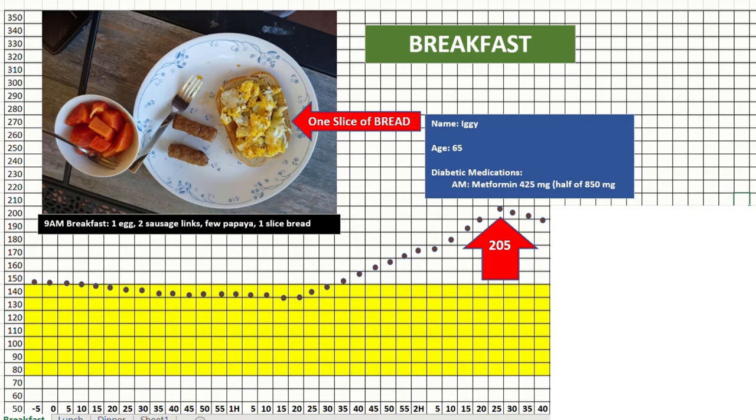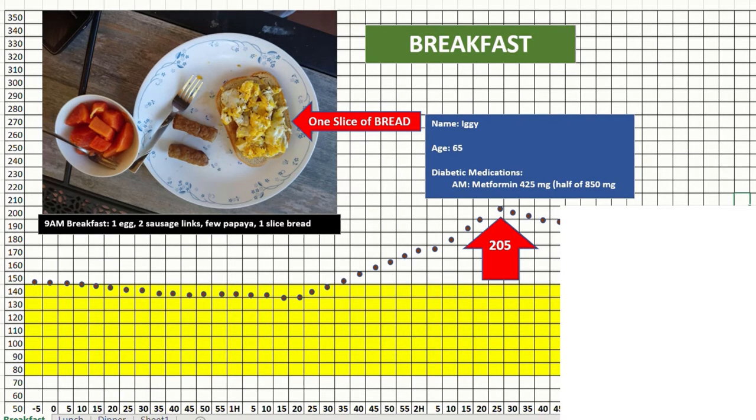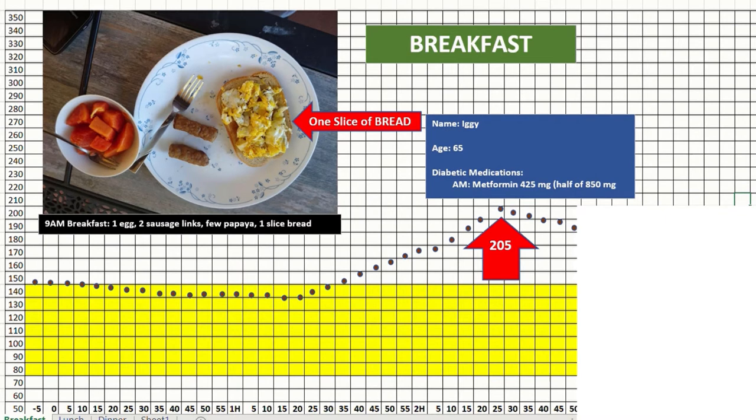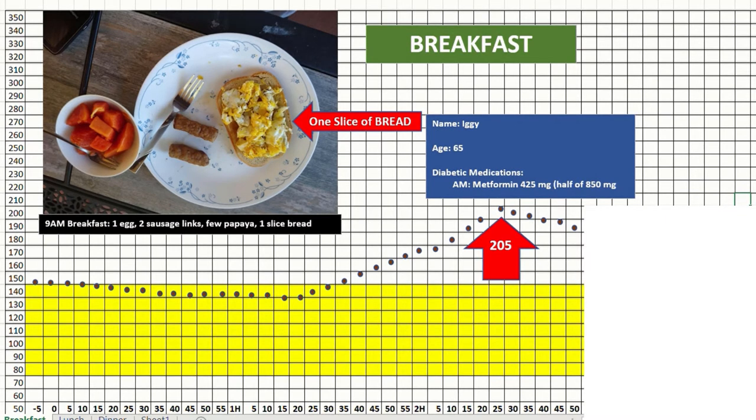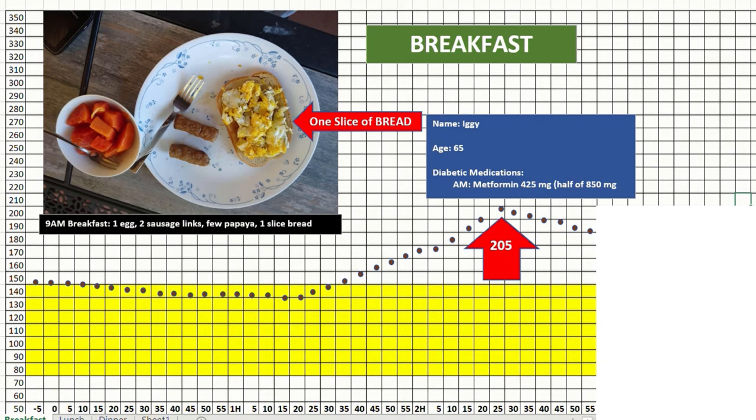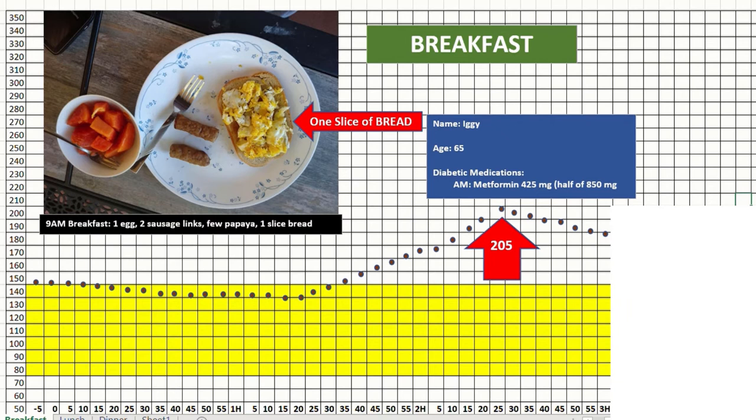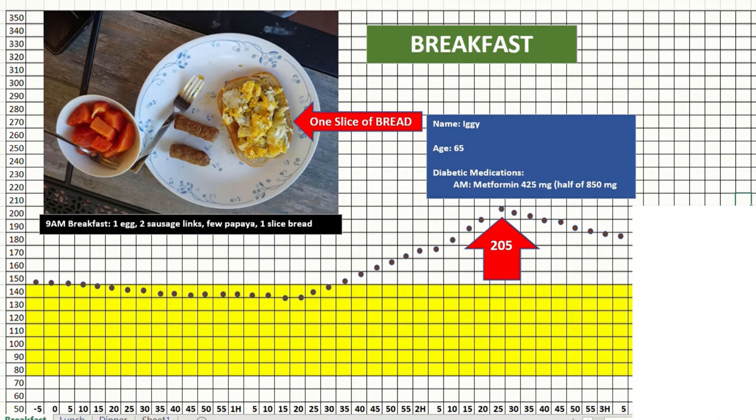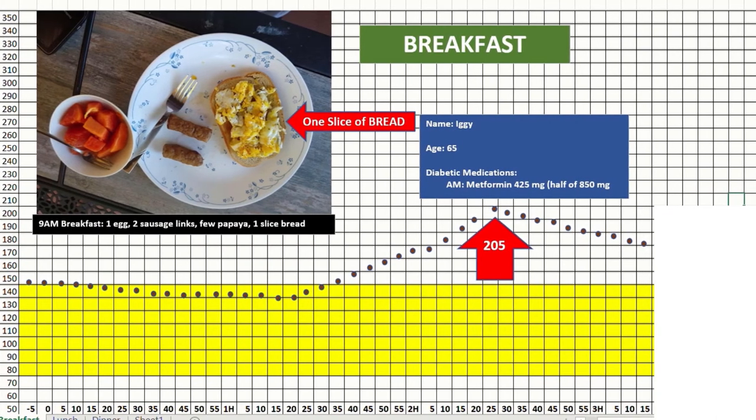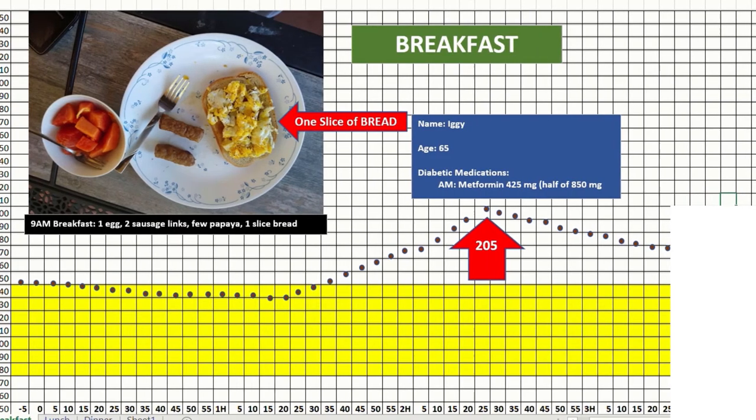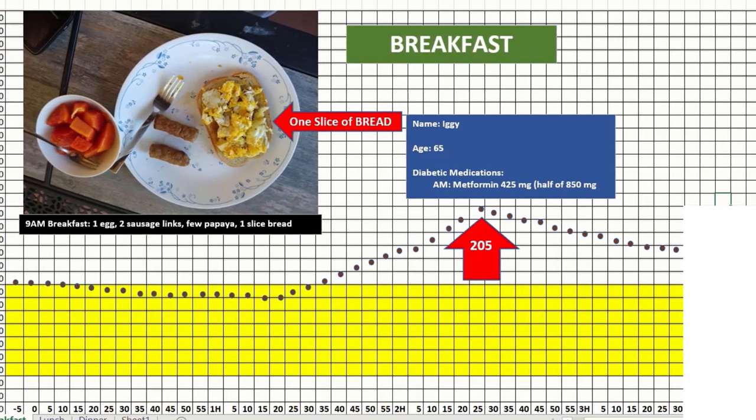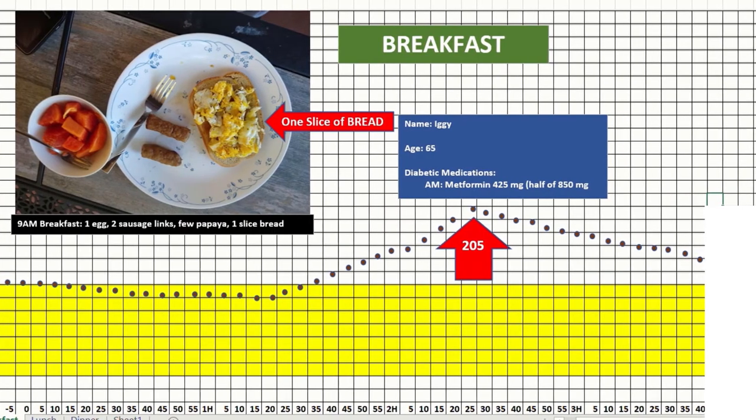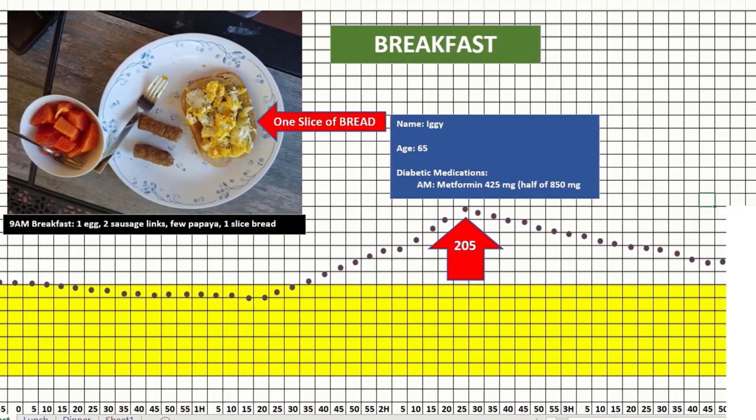Like yesterday, I had metformin 425 mg for my medication. And after it reached the peak, it started going down a little slowly compared to the slope of how it went up. By about 12 o'clock, I was around 185, and it slowly kept going down till about 12:30 when I had my lunch. So when I started my lunch, I was already 170.